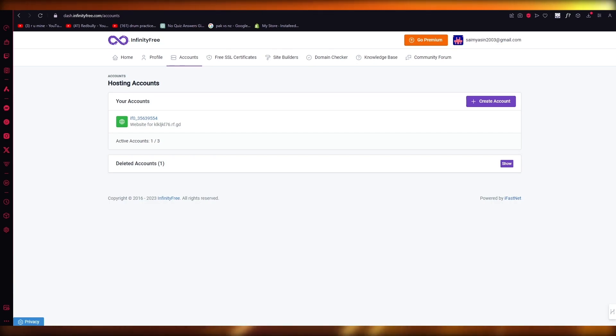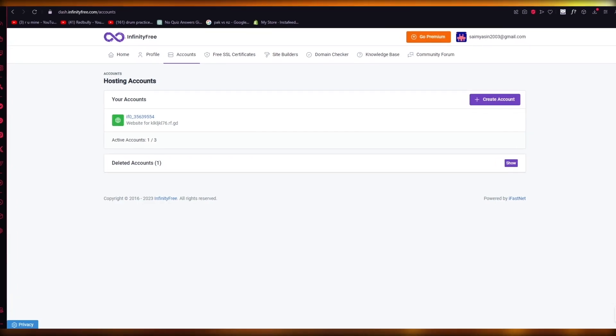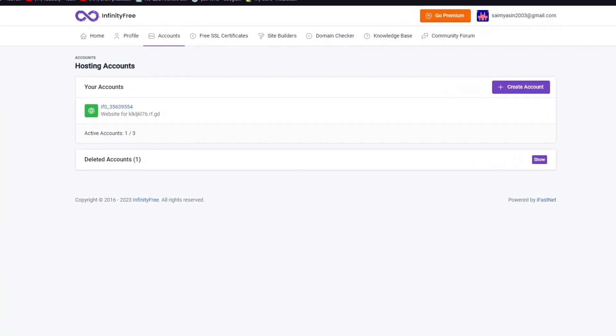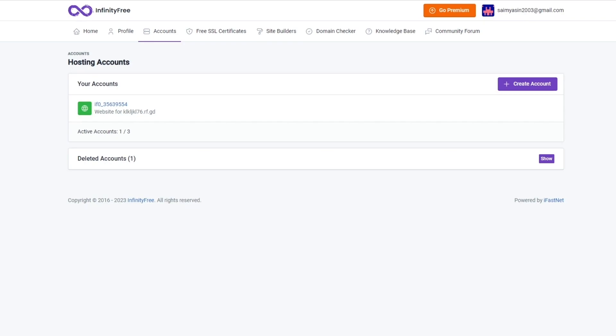In this video, we're going to be talking about InfinityFree and seeing if InfinityFree is actually a good choice for your web hosting and if it actually works.